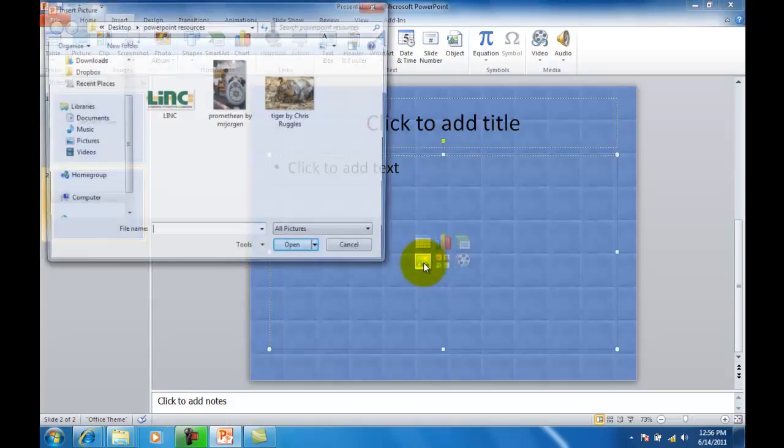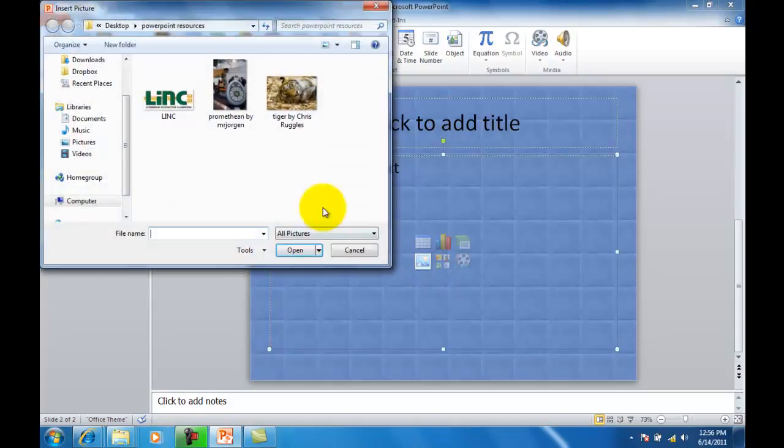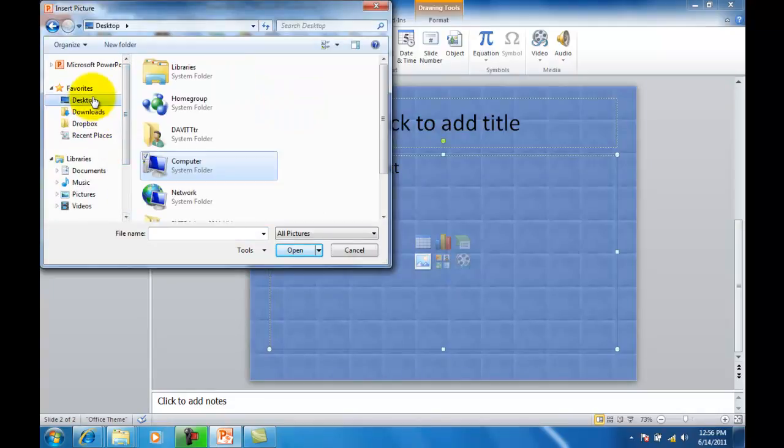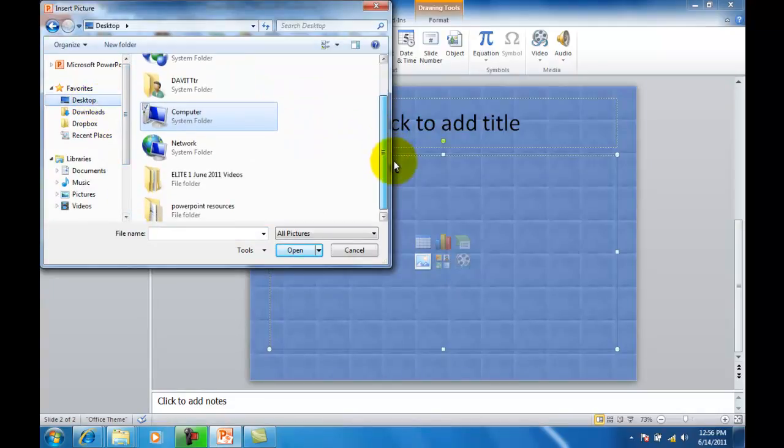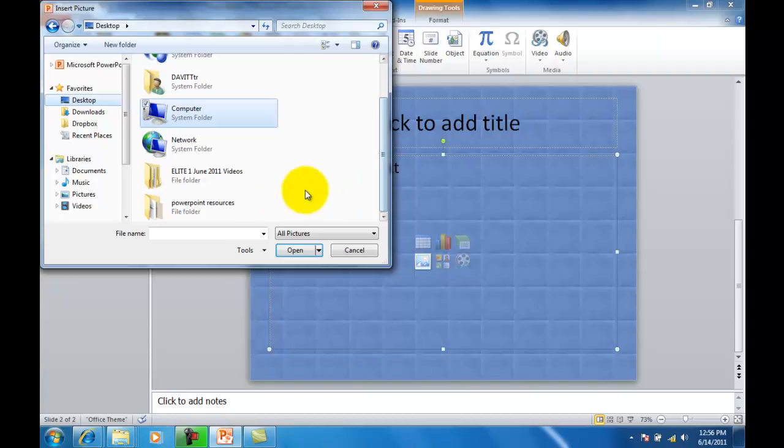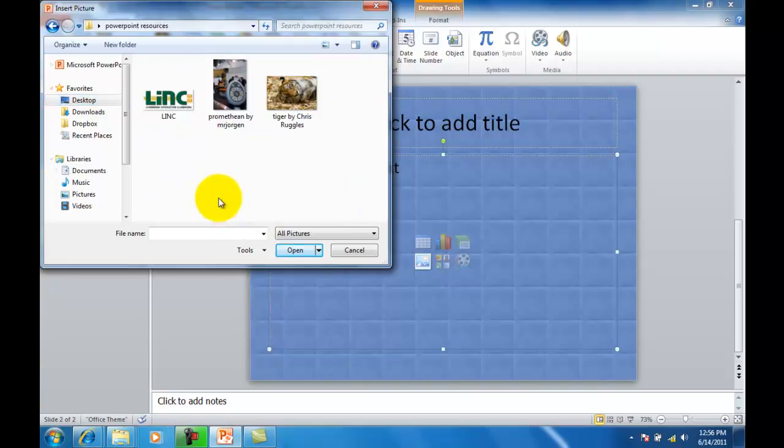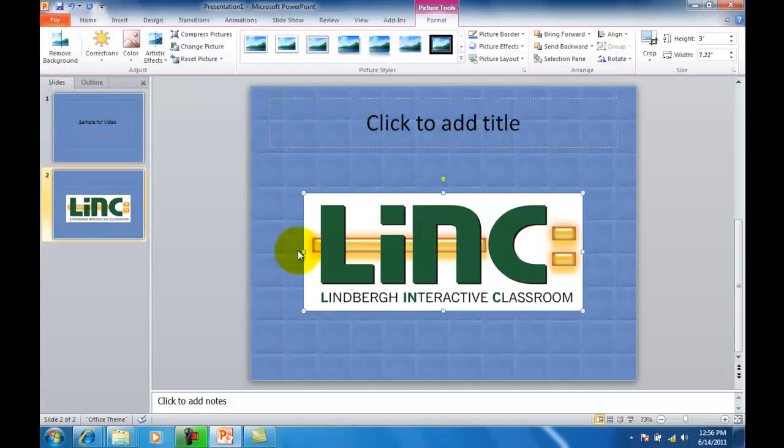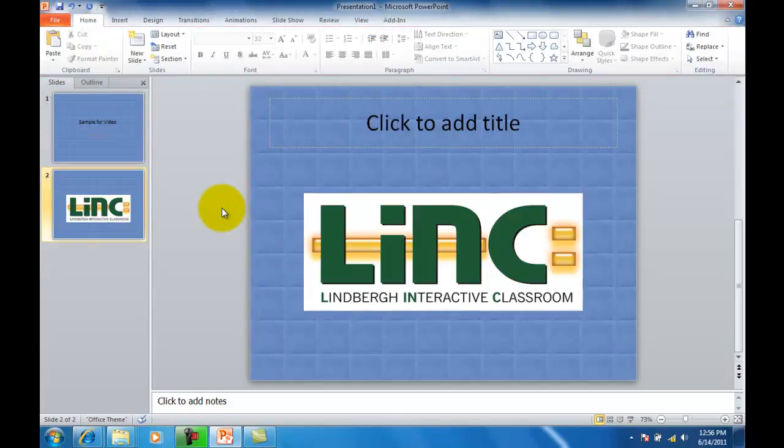If I go ahead and click that, what we have to do is navigate to where our image is, and mine is on the desktop PowerPoint resources. Here's the image I would like to insert. I select it, I click insert, and it will put it in for us.